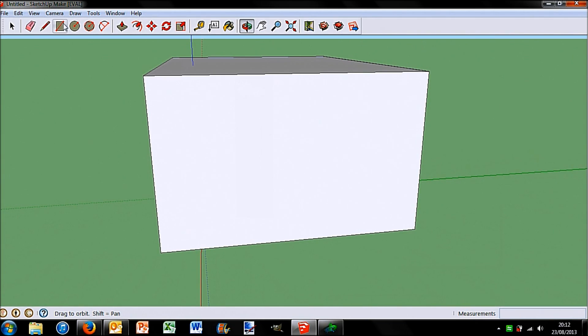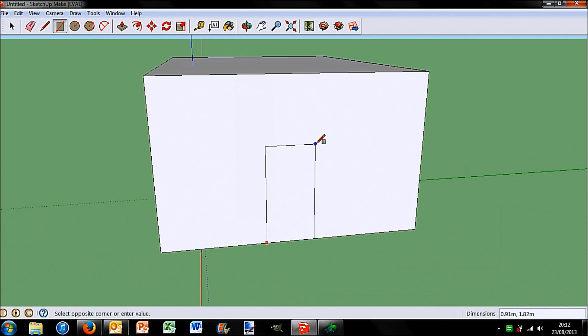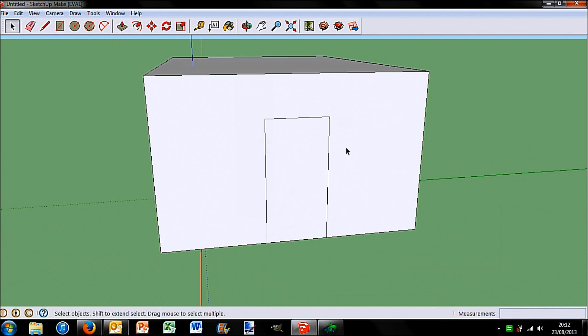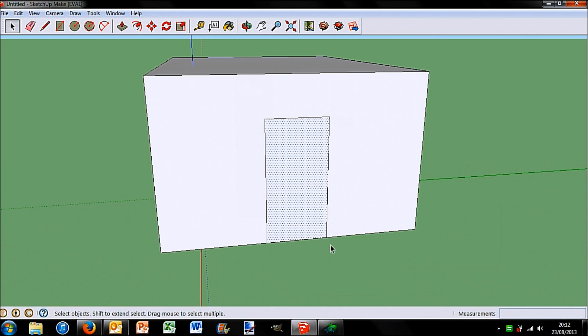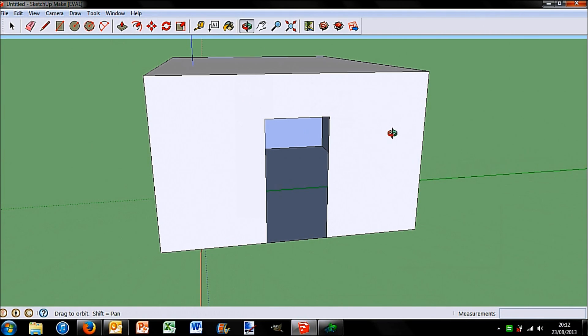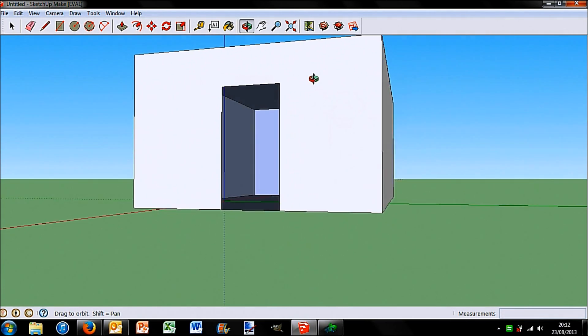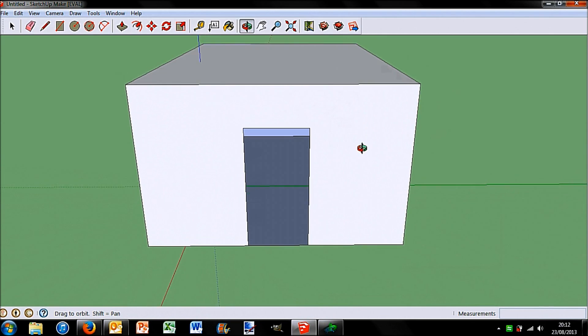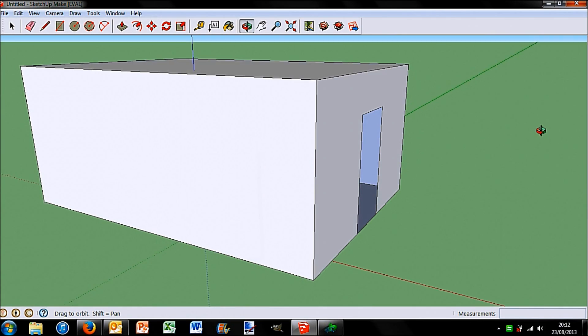My house needs a doorway so again I will select the rectangle tool, draw myself a doorway, then I will select that and press the delete key on my keyboard. Now you can start to see inside my house.